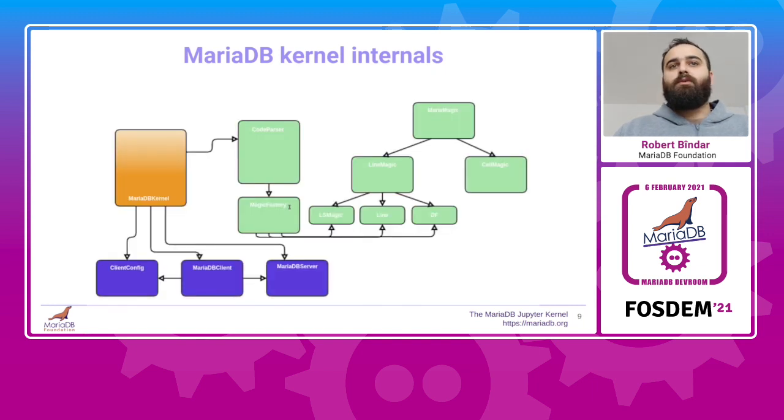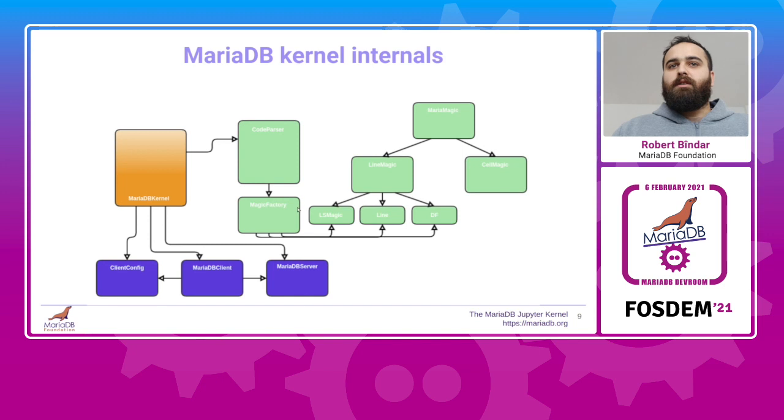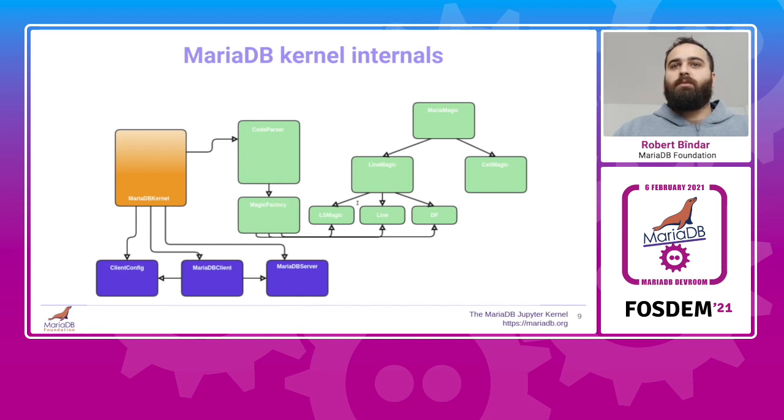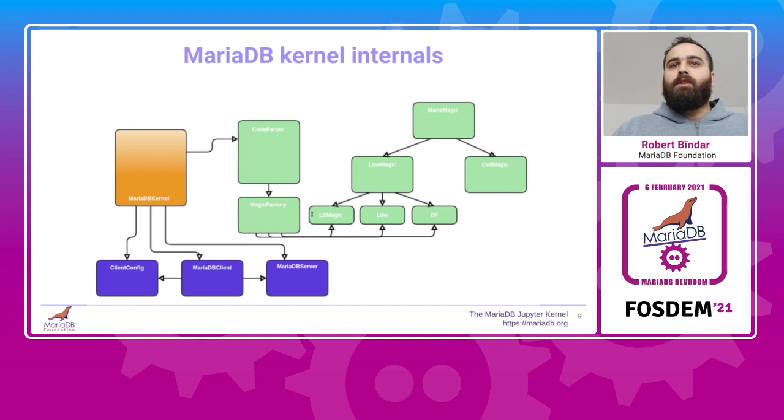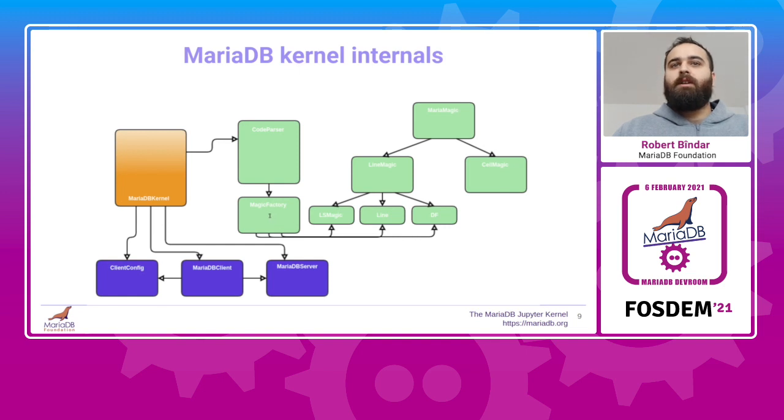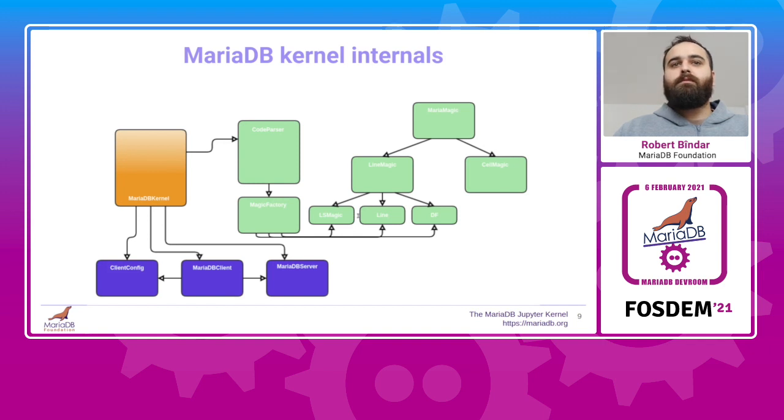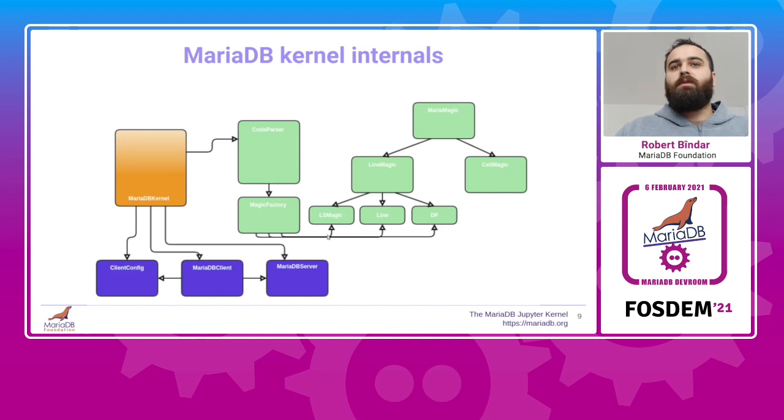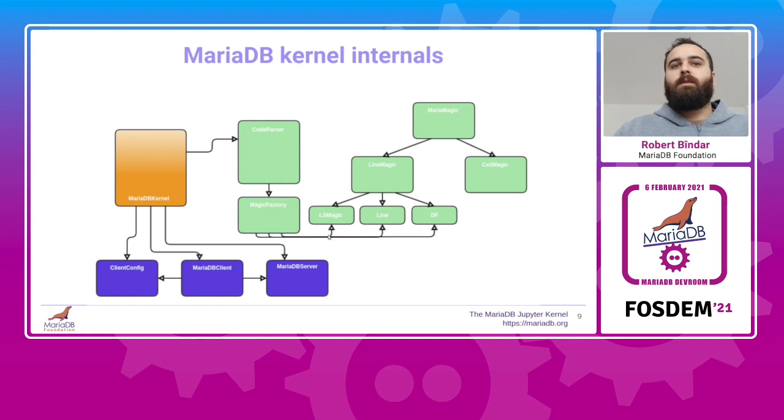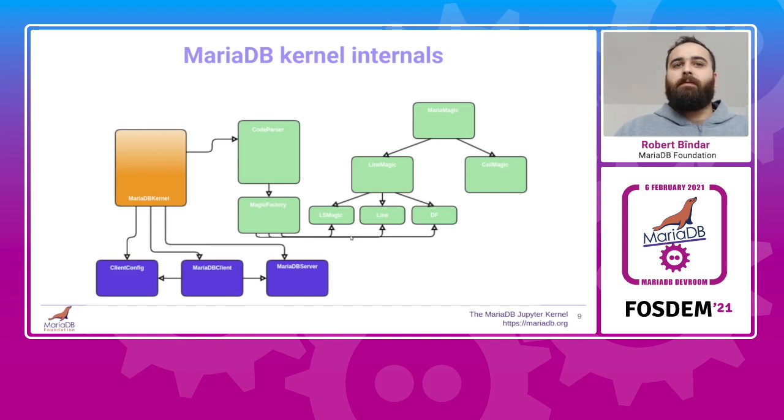Getting into a bit more details, here is the overall architecture of the MariaDB kernel. The orange color represents the kernel core part. The blue side represents the communication side with the MariaDB database, and the green side represents the parsing and the magic handling logic. When you start a new notebook, the Jupyter code spins up the MariaDB kernel, and during the start-up phase, the kernel creates a client config object that parses the JSON configuration file, then it passes this object to a newly created MariaDB object. The MariaDB client object then tries to connect to the server given the credentials from the config, and if it can't connect, it lets the kernel know, and then the kernel spins up a MariaDB server instance, and this one is abstracted under the MariaDB server class that you can see here. And this is the start-up phase.